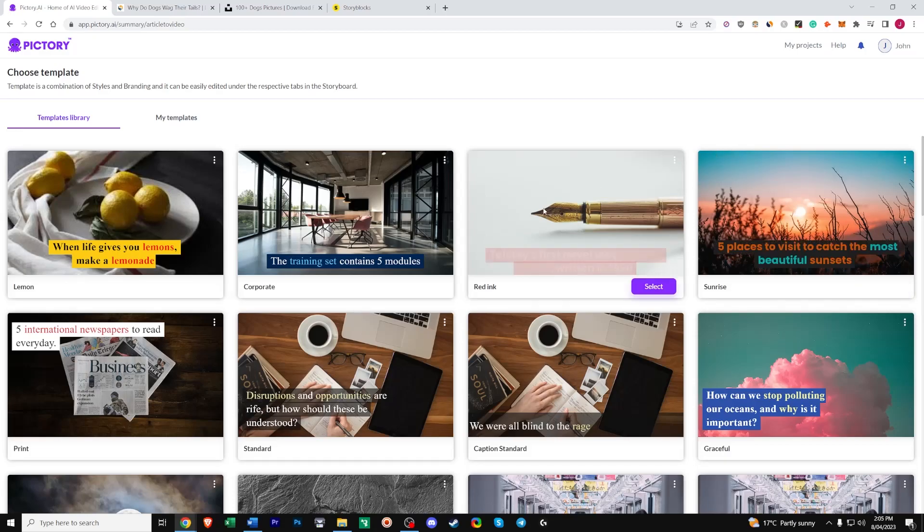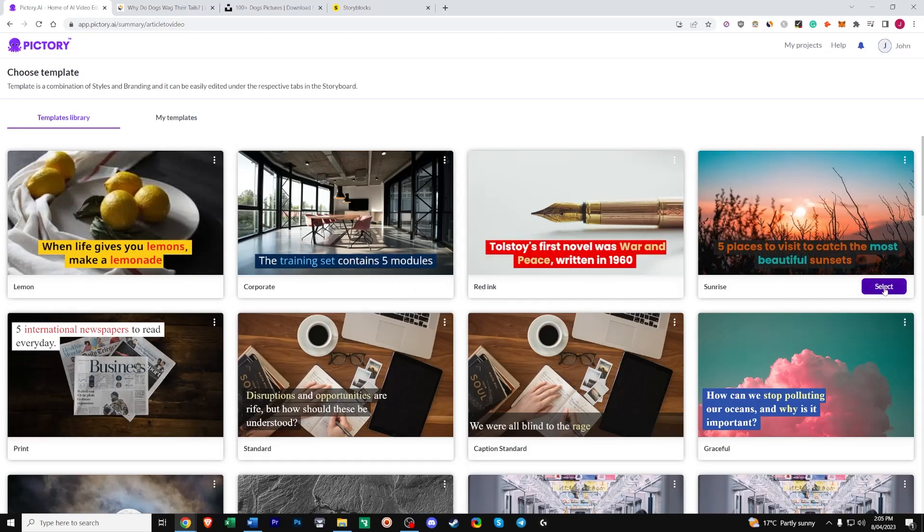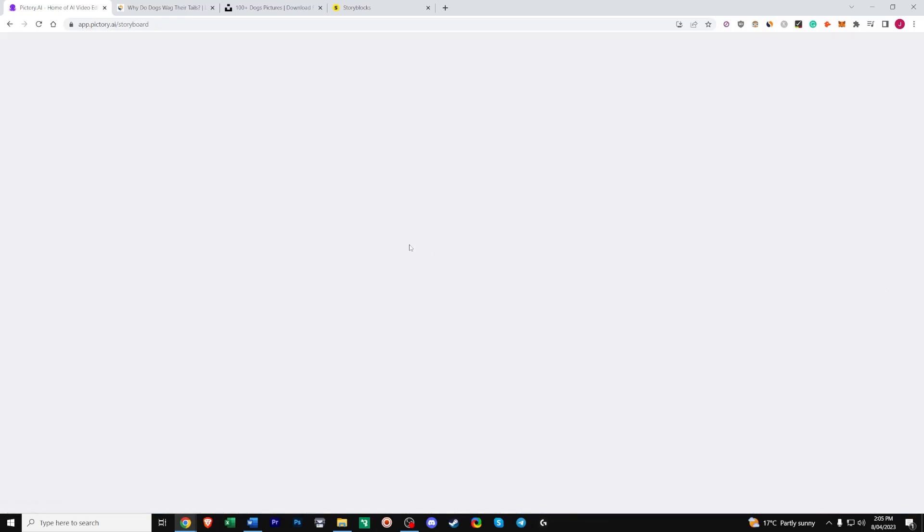And then choose one of the templates that you like. So I'll just choose this one. 16:9 is good for YouTube, 9:16 is good for like YouTube Shorts or TikToks and that's good for tablets. So mobiles, desktop, tablets. Continue and let that load.